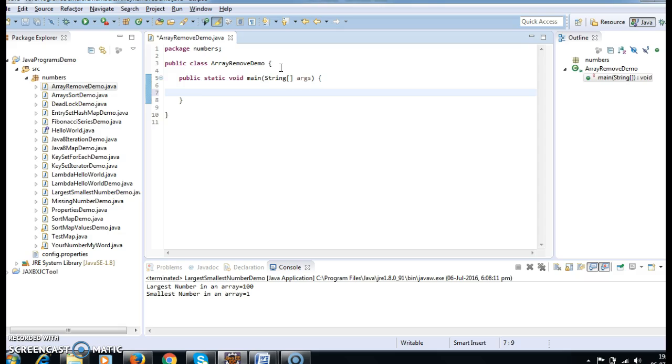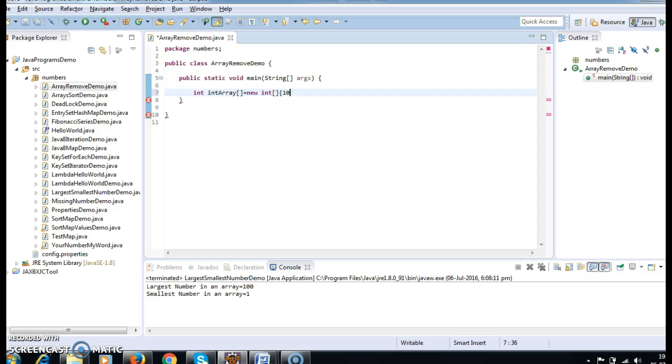The first step in order to remove an element from an array is we need to have an array. So, int array equals new int of 10, 20, 30.